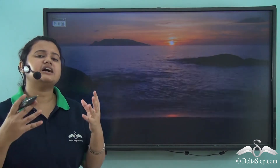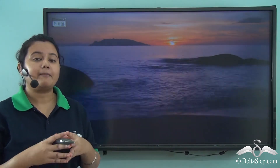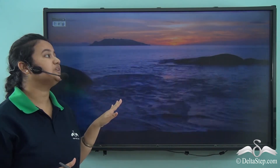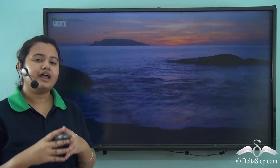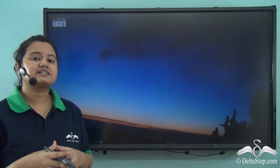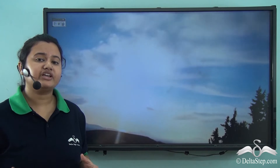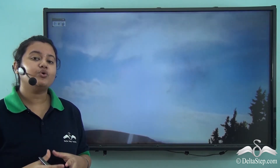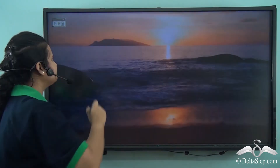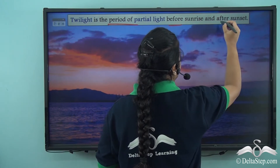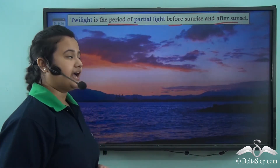The sunrise and sunset are amazing to watch but they do not occur abruptly. Rather, there is a gradual transition in the sky as we can see here. A few hours just before the sunrise and after the sunset, the sky is not completely dark nor is it lit up brightly. Rather, we can observe a phase of obscured and soft light. Did you know what this period is called? The period of partial light before sunrise and after sunset is known as twilight.